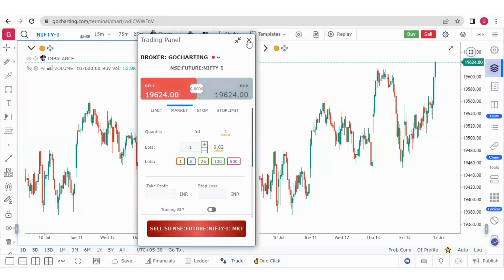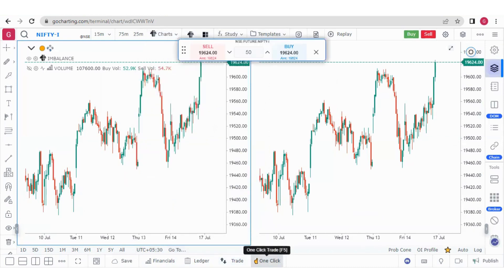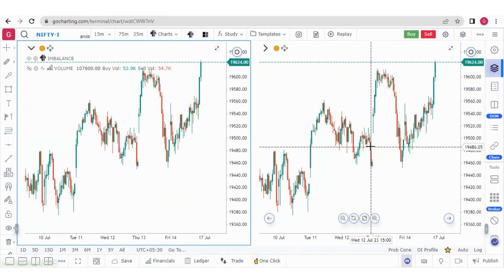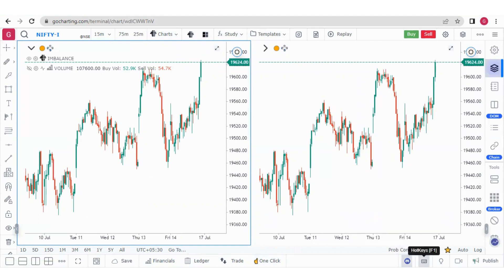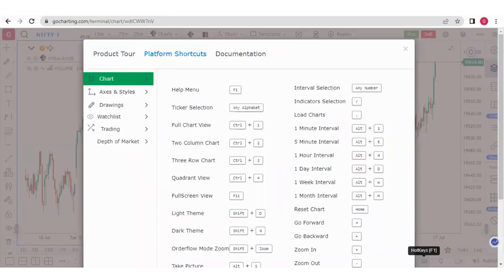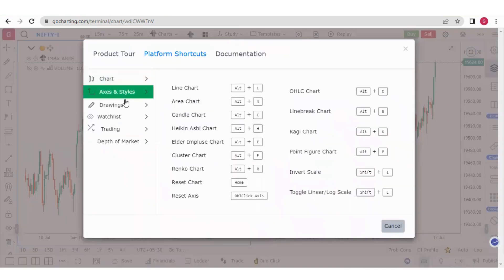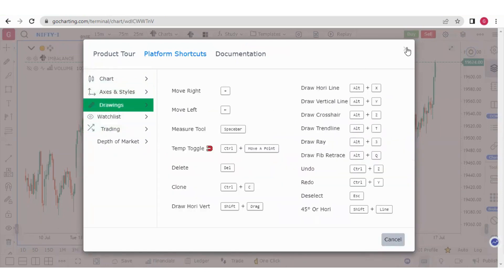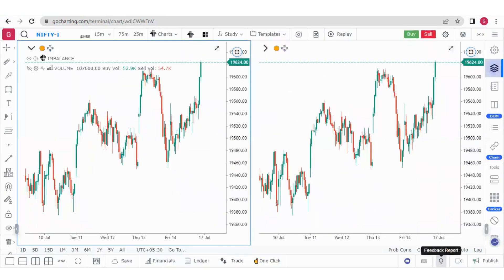This is the trading panel option — you can buy or sell from these panels. The one-click button is for a market order, so you can simply buy or sell at the market price. This is our Discord support function — from here you can go to Discord support. These are the hotkeys, meaning shortcut keys — you can access all shortcuts from this option, covering various sections of Go Charting.